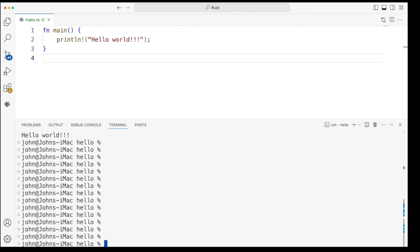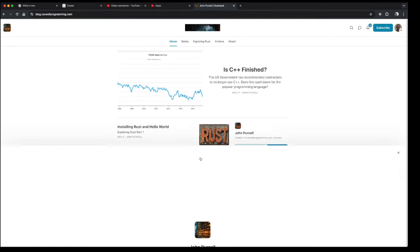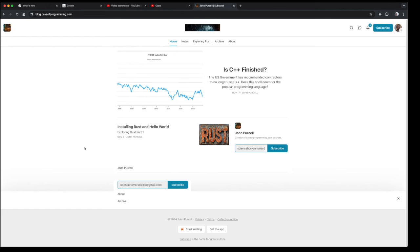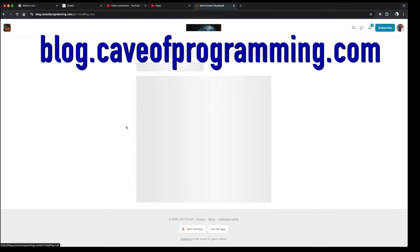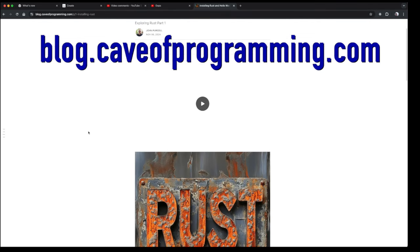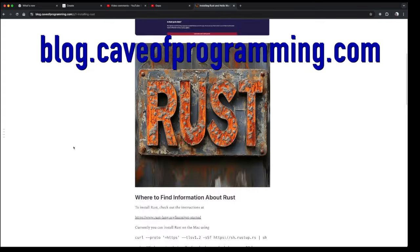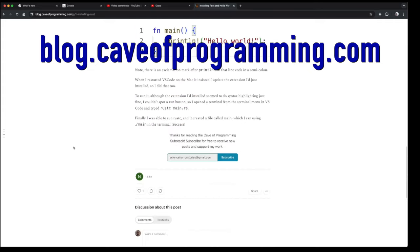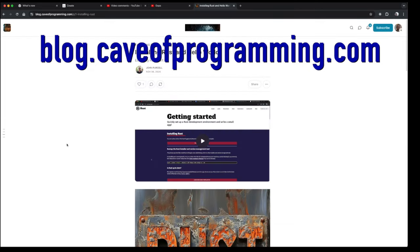And at this point, I'd like to mention that if you want to watch these videos on Rust without any adverts, absolutely for free, and you also maybe want to see a write-up of these tutorials, or explorations as I like to call them, because I don't know Rust myself yet, then I've got a new URL for my substack. You can now go to blog.caveofprogramming.com. And there you can see my Rust tutorials, including the videos and with a full write-up, completely for free.